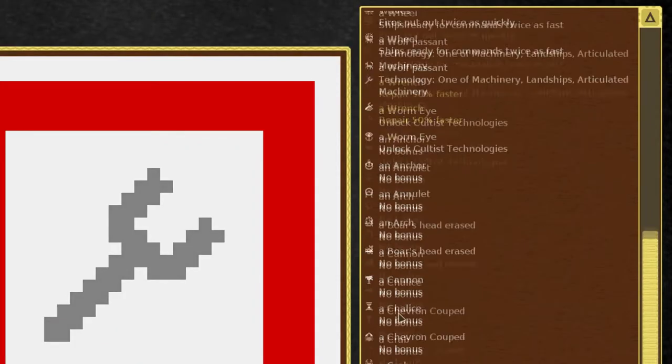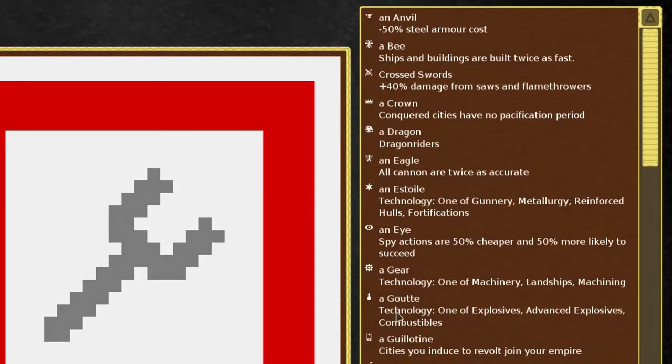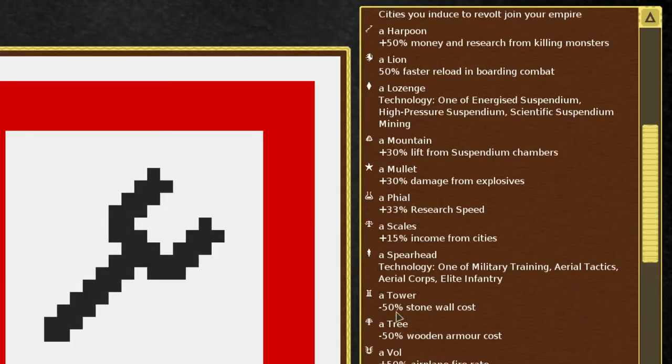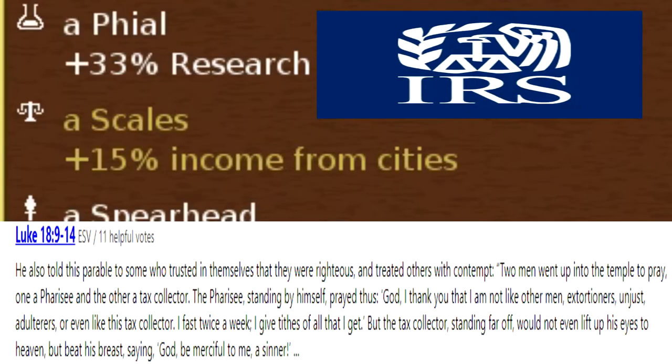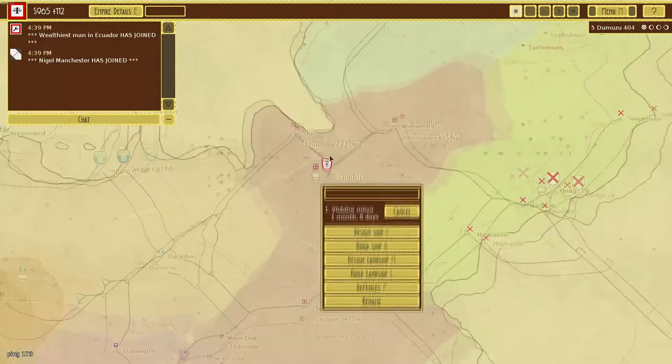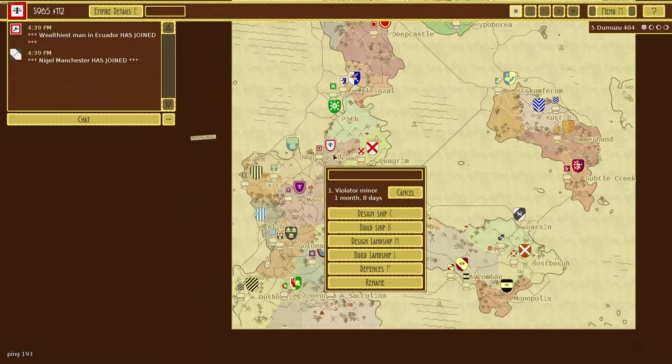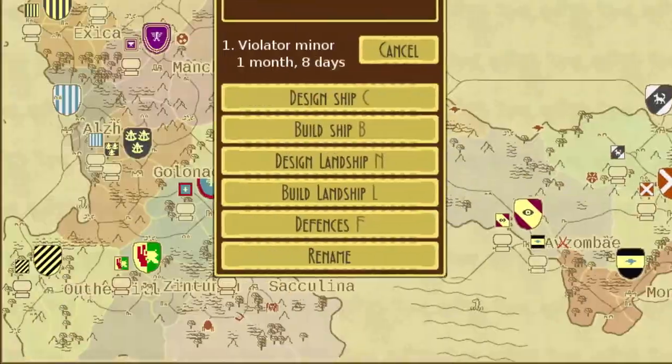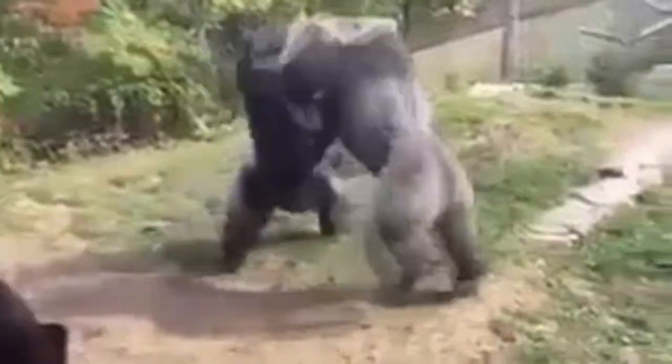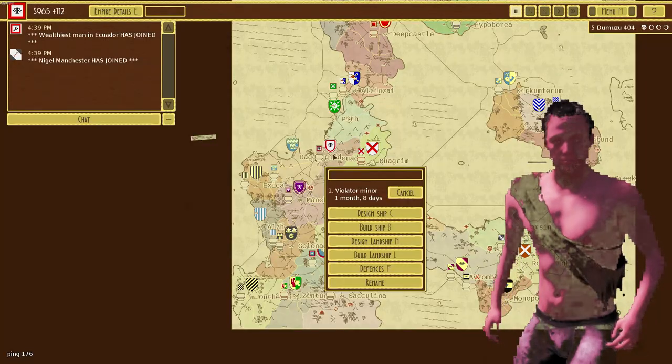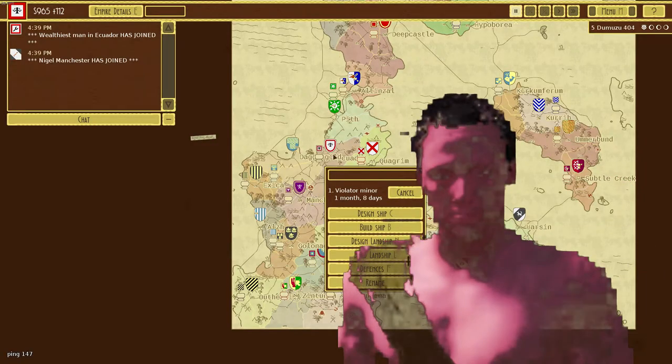The symbol you pick for your coat of arms will determine which buff you get. All of the buffs are good, but some of them are very good. When you enter the game, you'll notice that you're surrounded by many different nations. A thing to note is, there is no form of diplomacy, and therefore every other nation should be treated as extremely hostile.